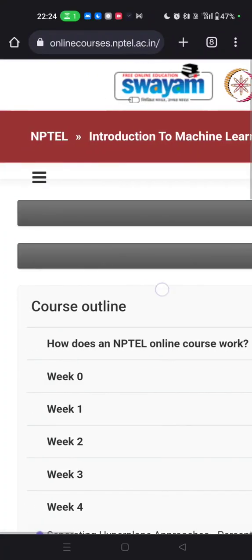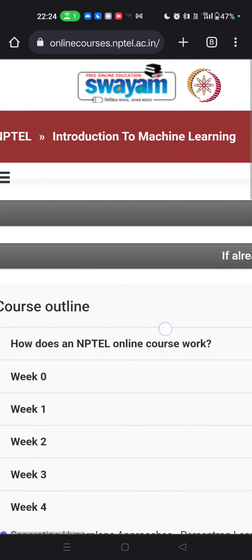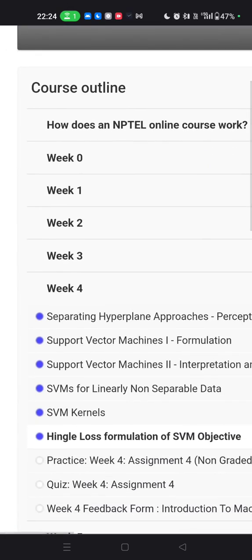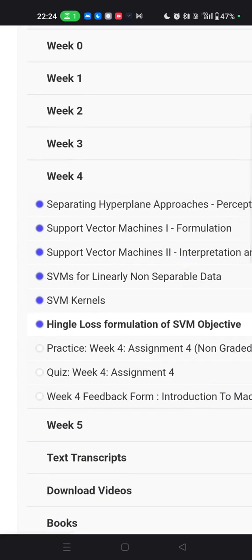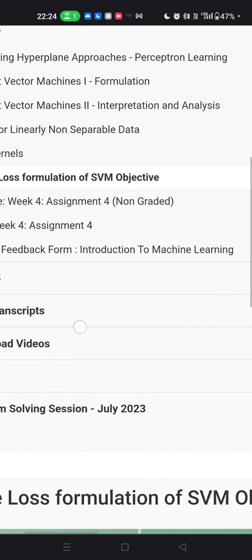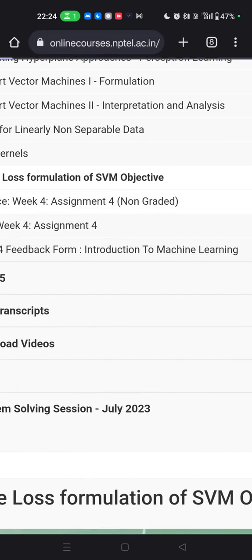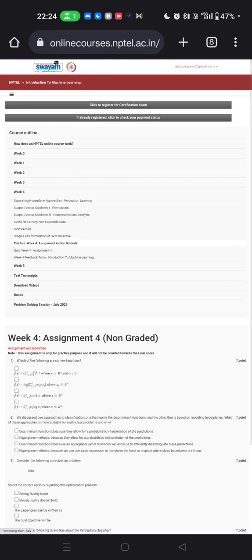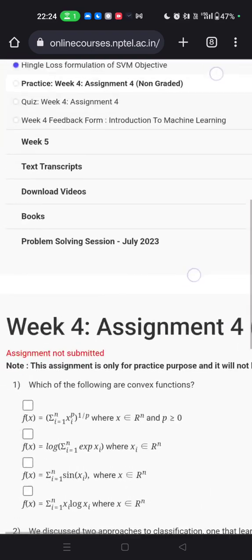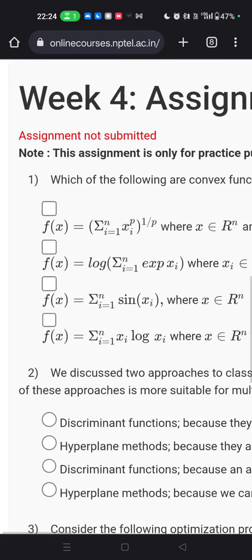Hi students, today is the introduction to machine learning. We have been submitting all the assignments one by one — week zero, week one, week two, week three, week four. Today we will come to week number four non-graded.